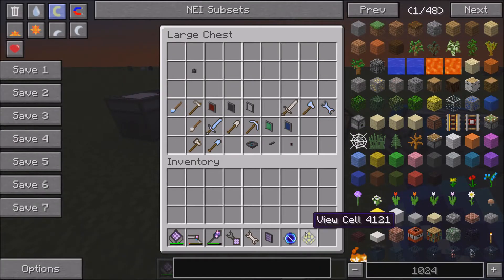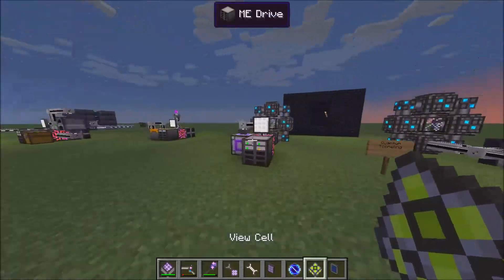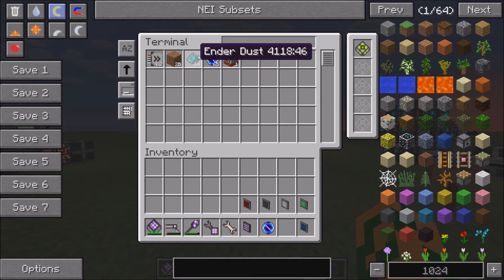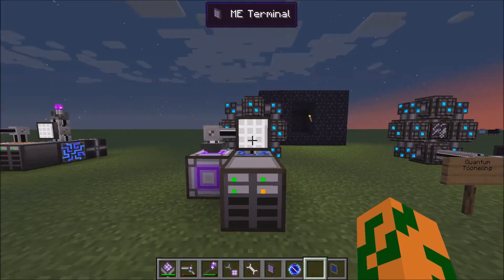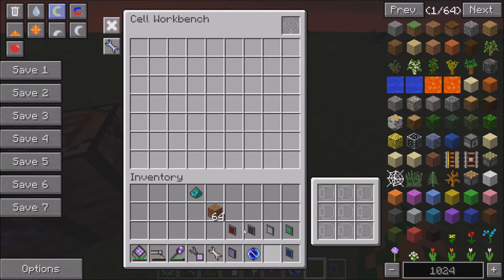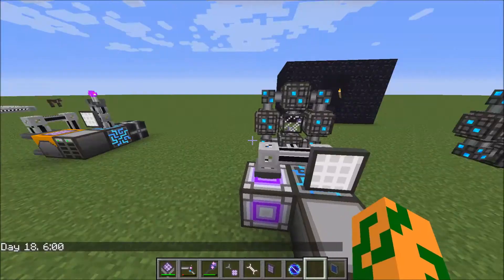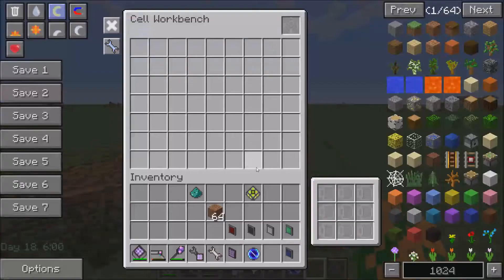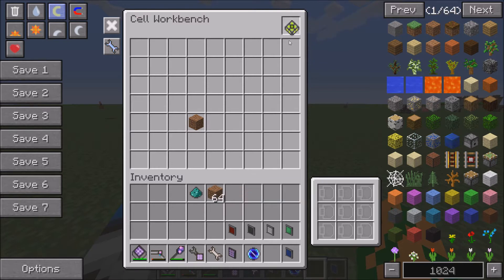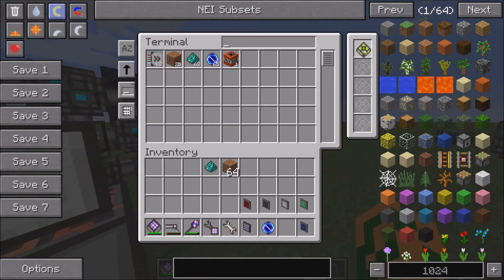Next up we have the view cell. The view cell is pretty cool because it allows you to only view certain items in your network. You come over to a cell workbench, put the view cell into it, and then you can choose what it views — say you only want to view dirt. Take it out, and now when you come over here and put the view cell in, it will only show dirt.